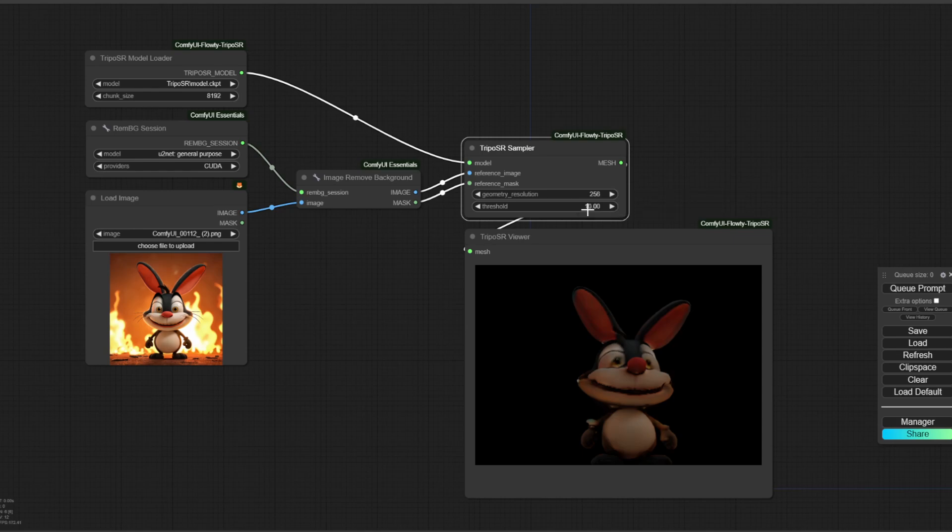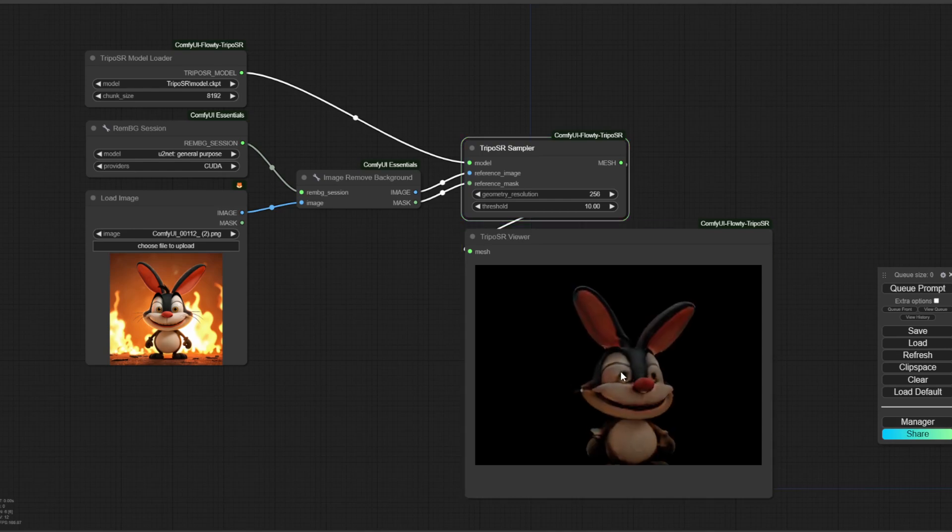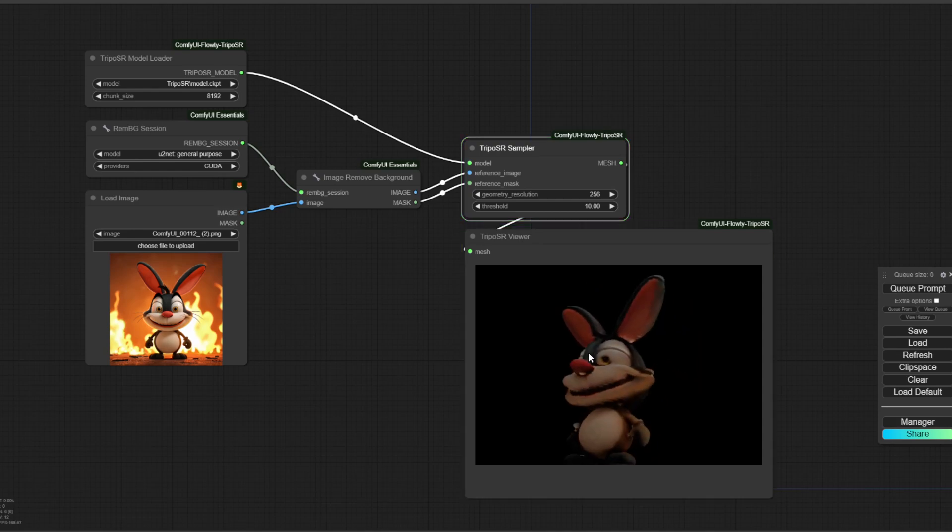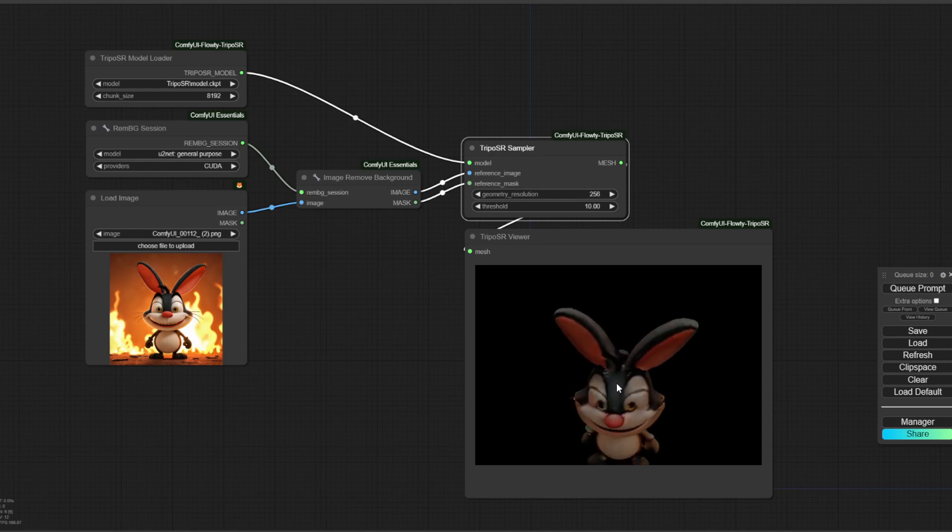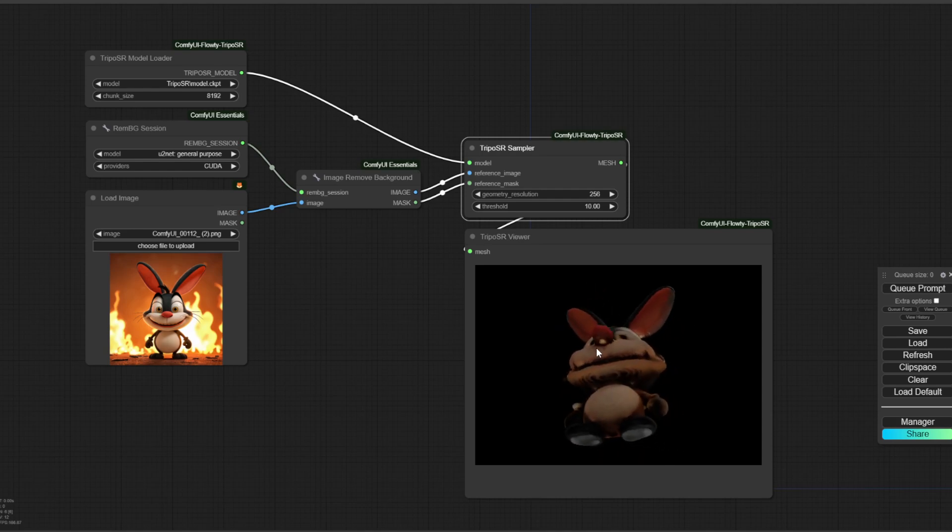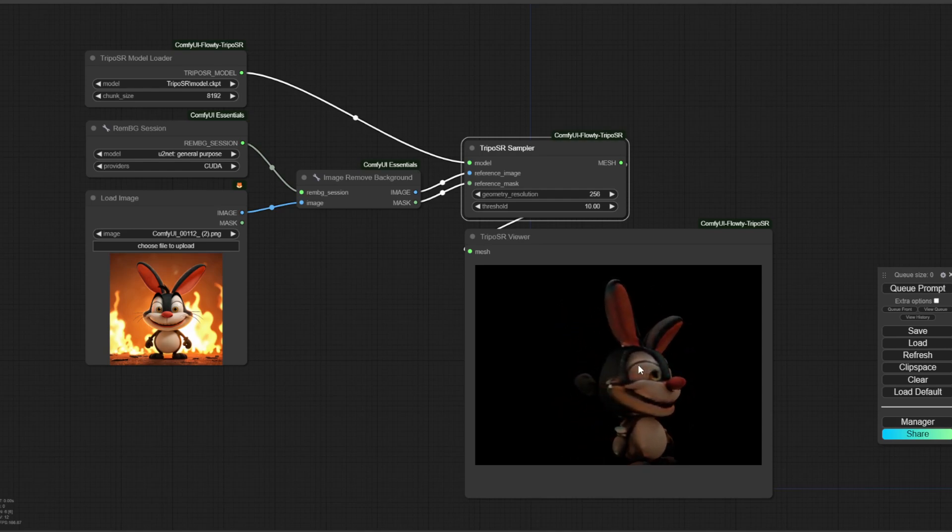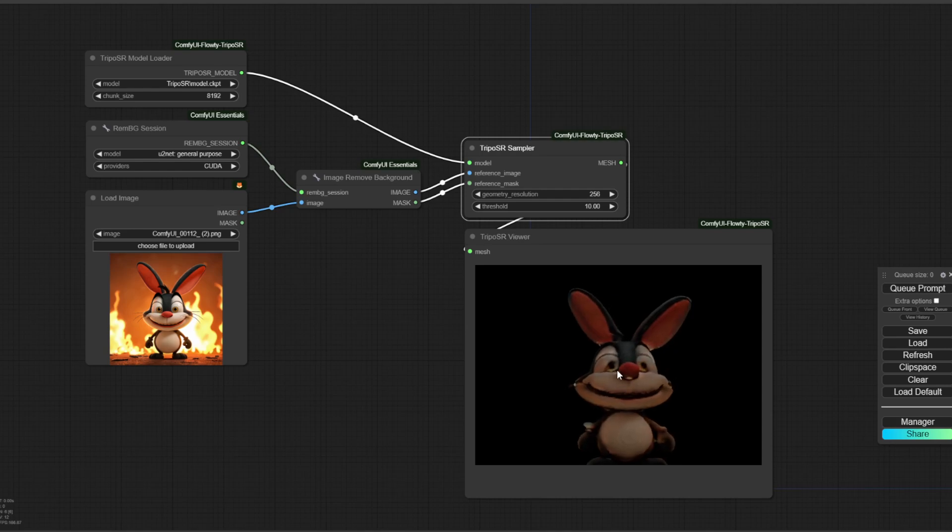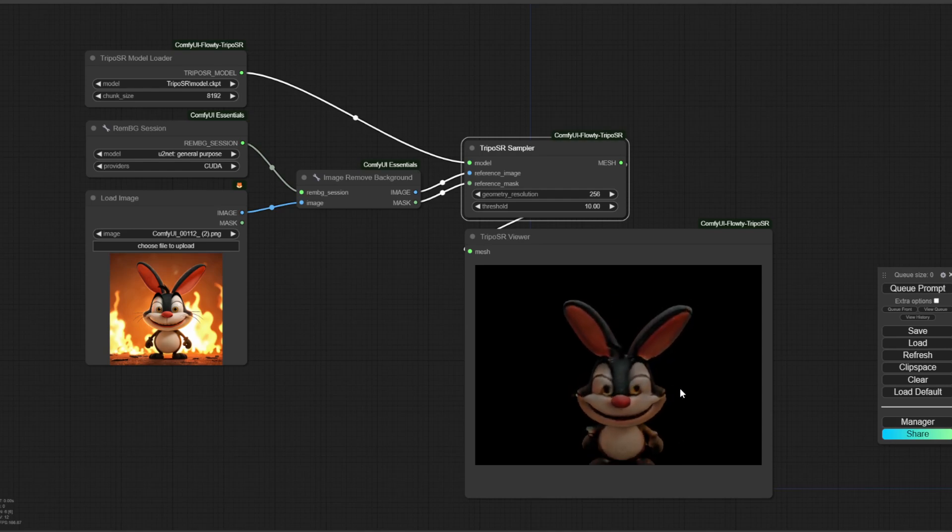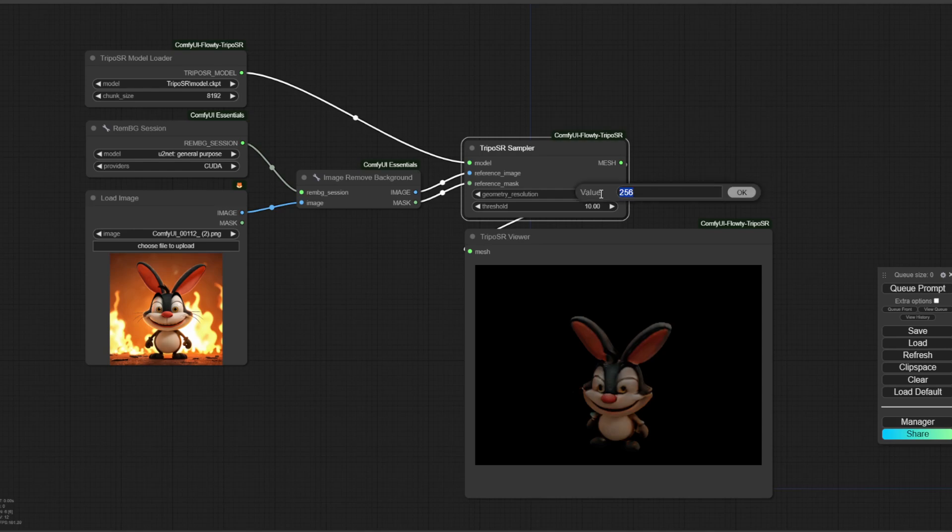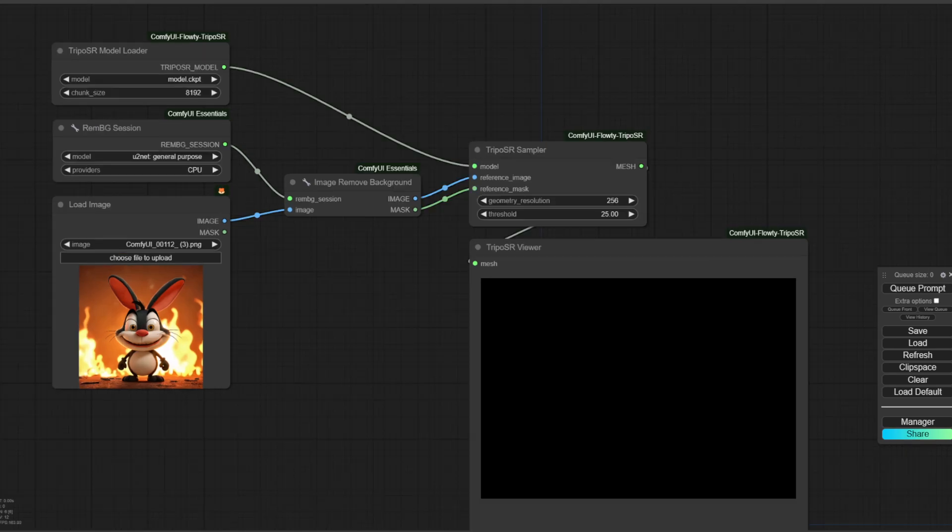If you lower it to like 10, I think... It'll make it sharper, I think. Yeah, it makes it a little bit... Or maybe not... It lowers the threshold. Whatever that means. And then you can increase the resolution by increasing this, but... I got it up to 512.